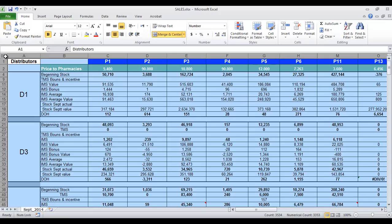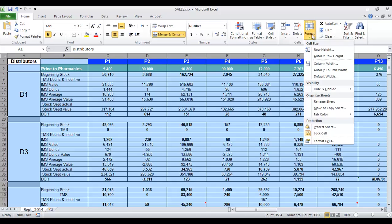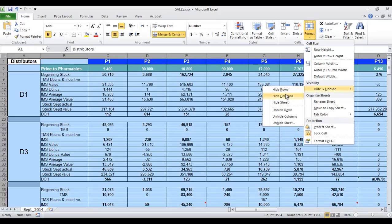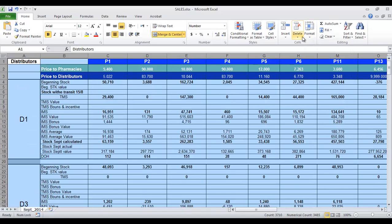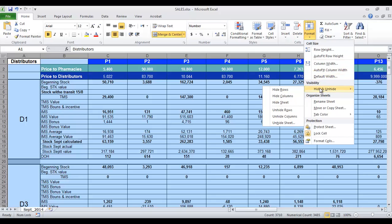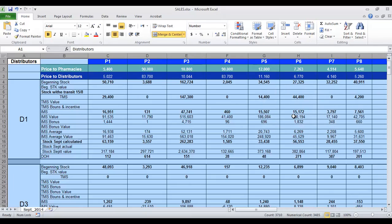To display all hidden rows and columns at the same time, select all cells on the worksheet by clicking the Select All button, located at the top-left corner of the column and row headings. Then choose Unhide from the ribbon on the Home tab. You will need to do this process two times — once to unhide all rows, and a second time to unhide all columns.